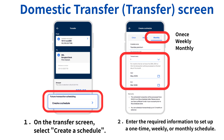To set up a standing transfer, select Create a Schedule on the transfer screen. Then, choose a schedule from once, weekly, or monthly, and enter the required information such as the start date, end date, and transfer frequency. Once this is set up, transfers will be made automatically without having to do them manually each time.